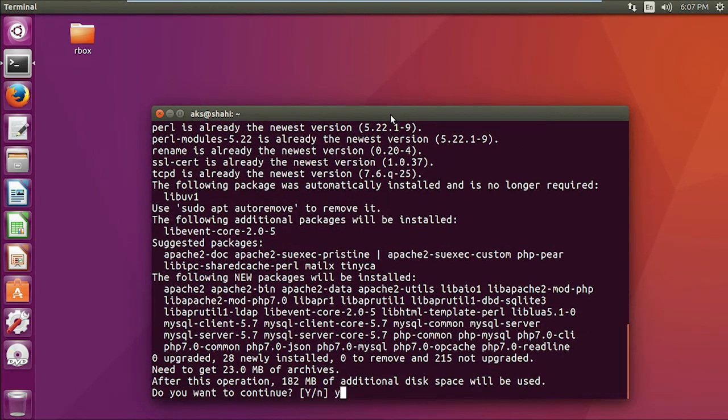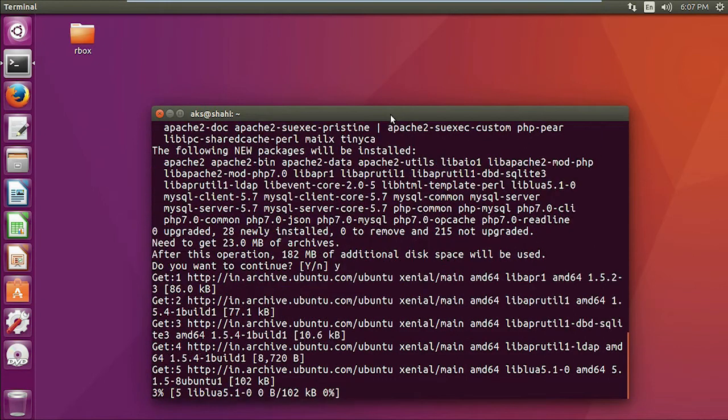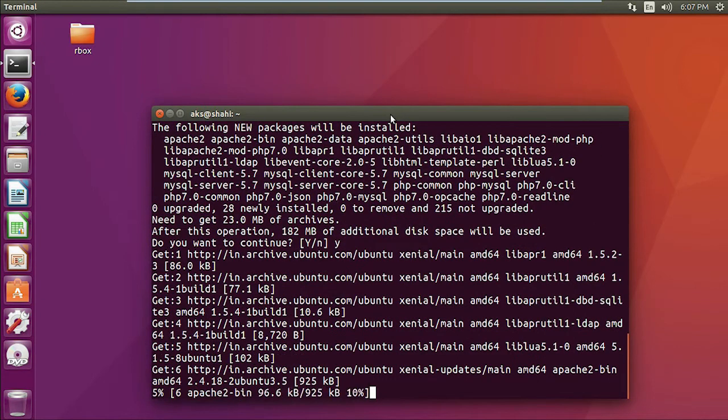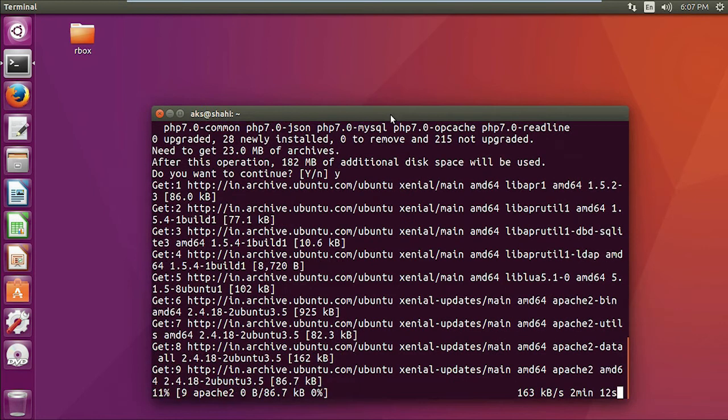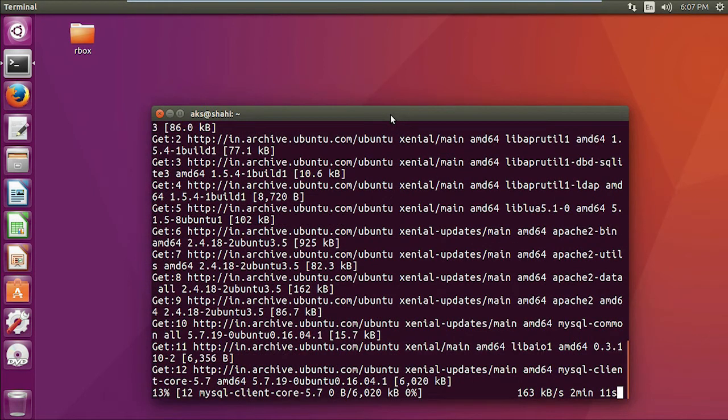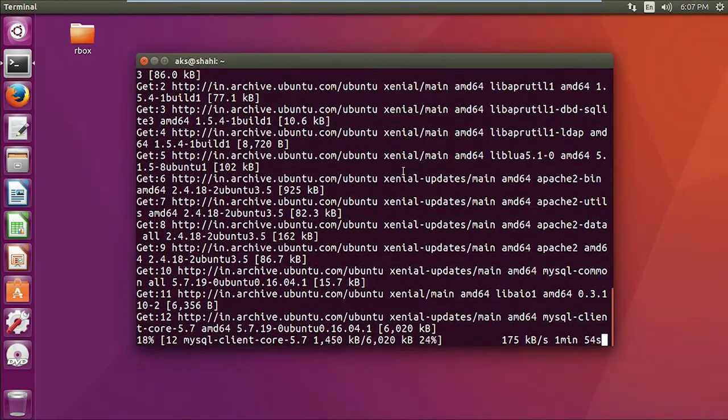Say Y for yes, and this is going to install everything: Linux, Apache, MySQL, and PHP as well. Shouldn't take a long time, and here we go.